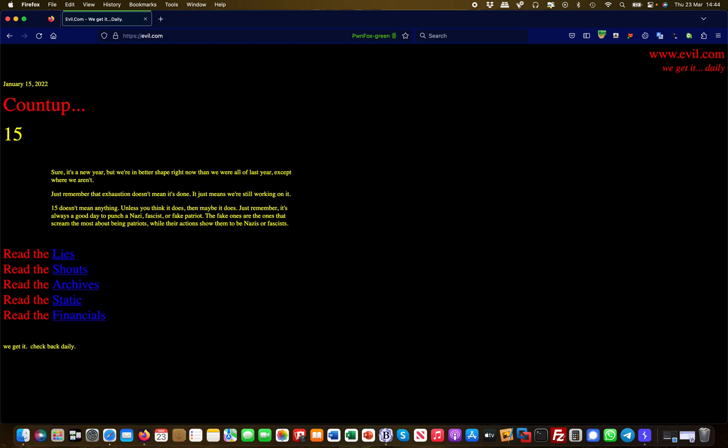Open redirects also come into play when it comes to SSRF, which we will talk about in another video. But for now I just wanted to demonstrate a quick overview on how open redirect vulnerabilities are found and how they look like. Thank you very much.